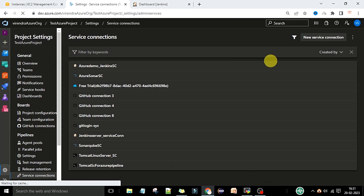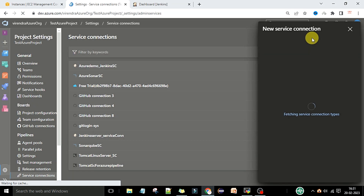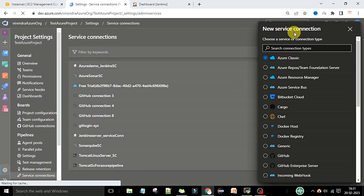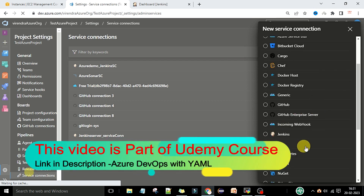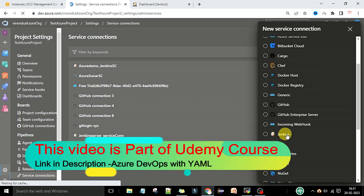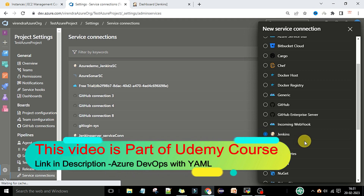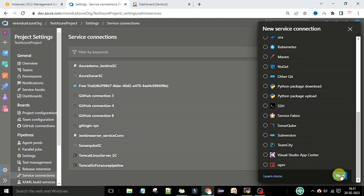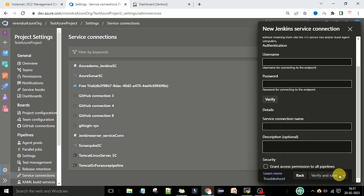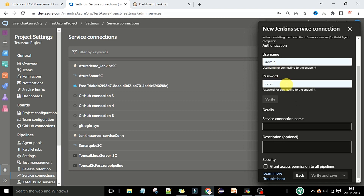Click on service connections. Now here we want to create a new service connection, so I'm going to click on new service connection. In the new service connection window you need to select Jenkins as a service. You can see Jenkins is listed there — select Jenkins, scroll down, and click on next.